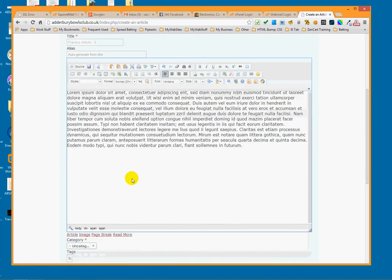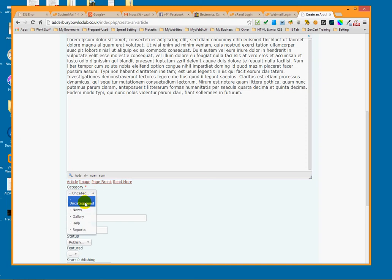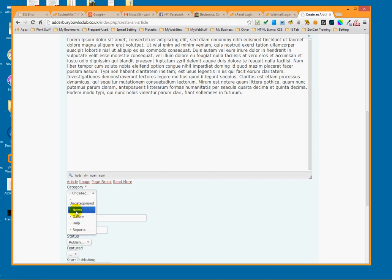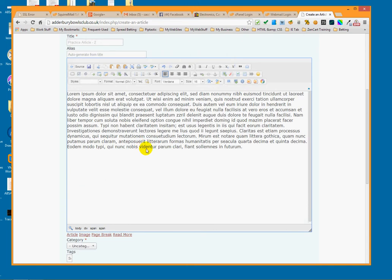We've got everything we need to make the article. I'll leave it uncategorized — of course you can pick a category; whenever you do news you put it there, whenever you do reports you put it there. I'm just going to leave it uncategorized because I don't want it to show on the front end of any of the pages on the website.